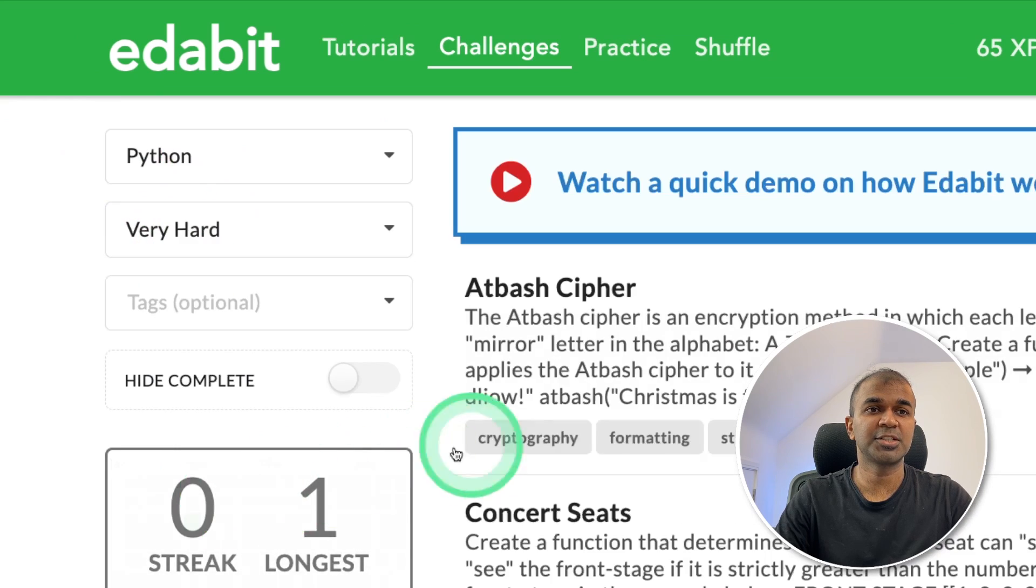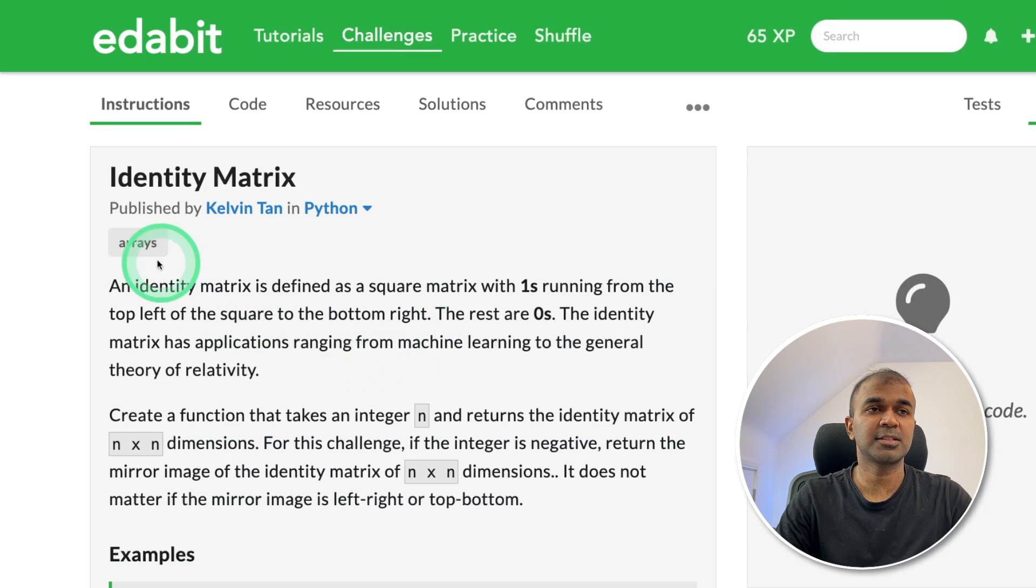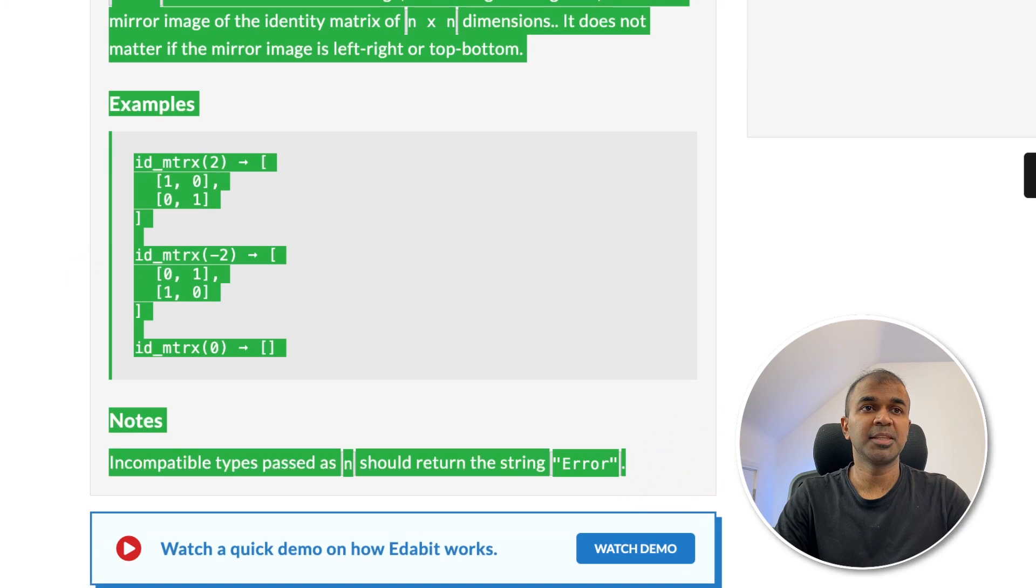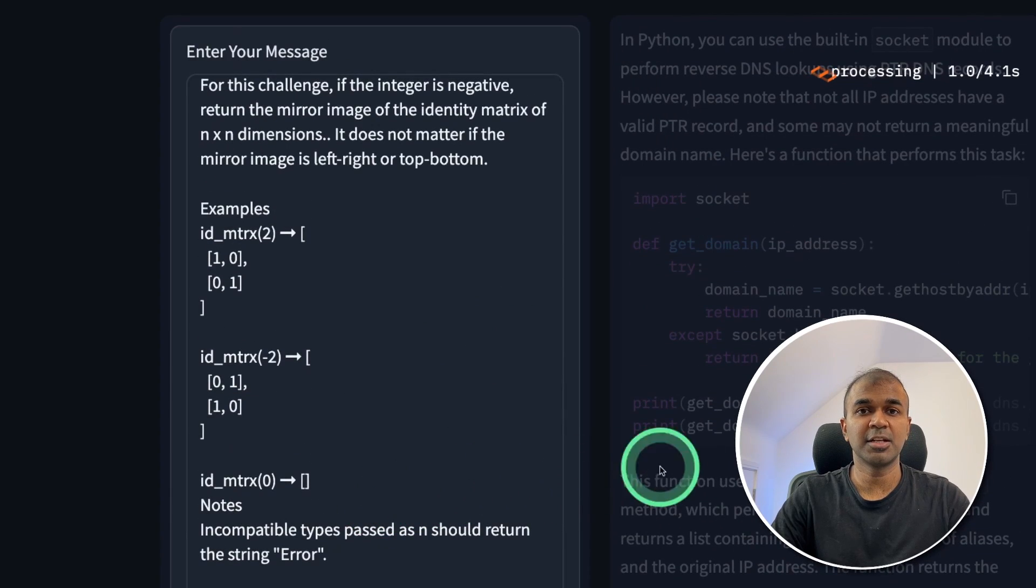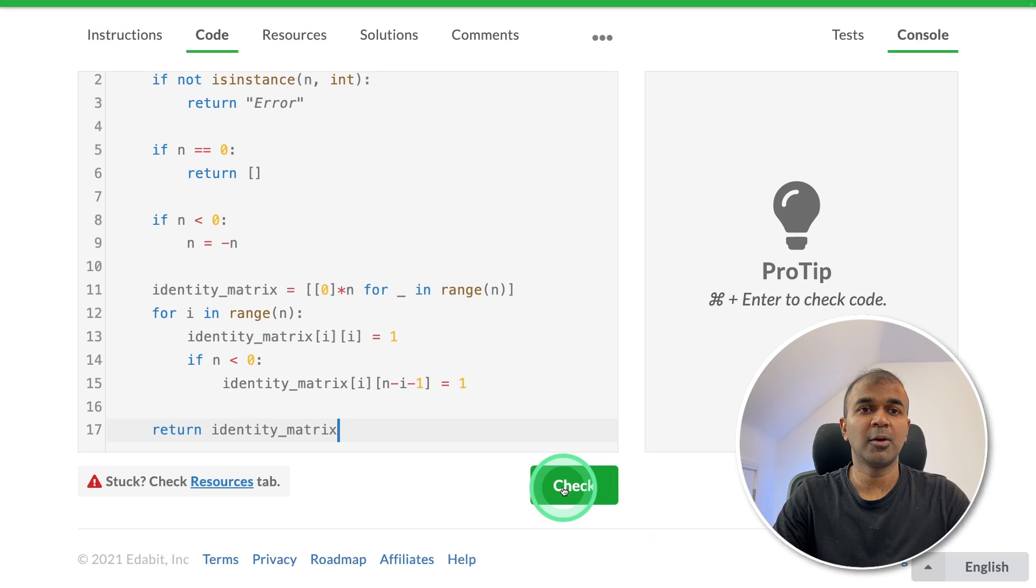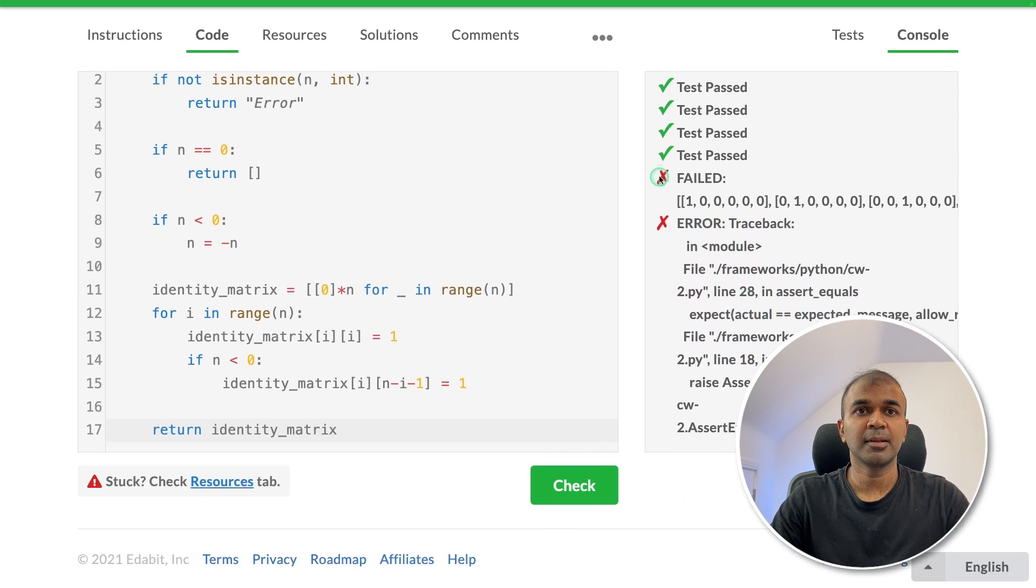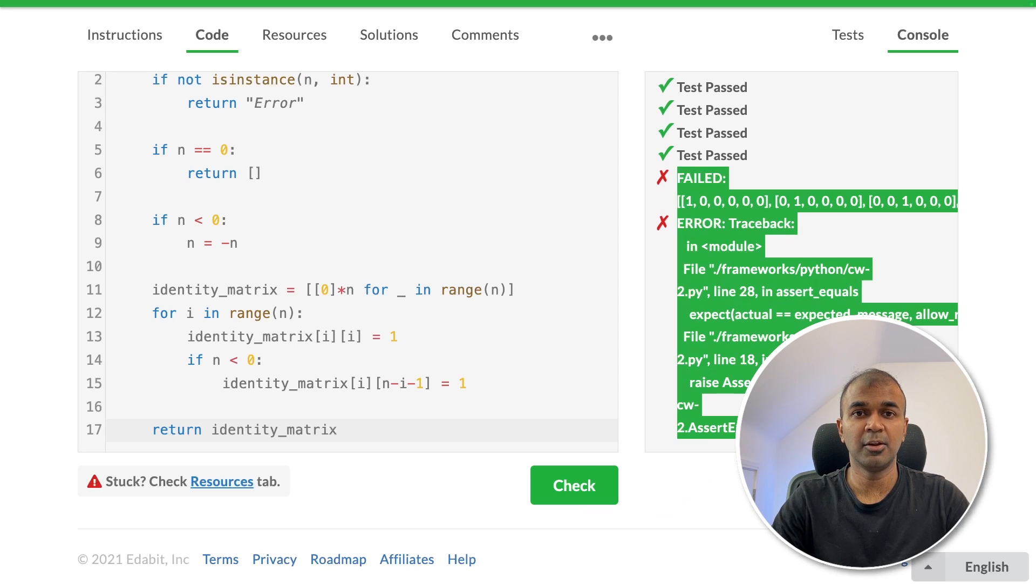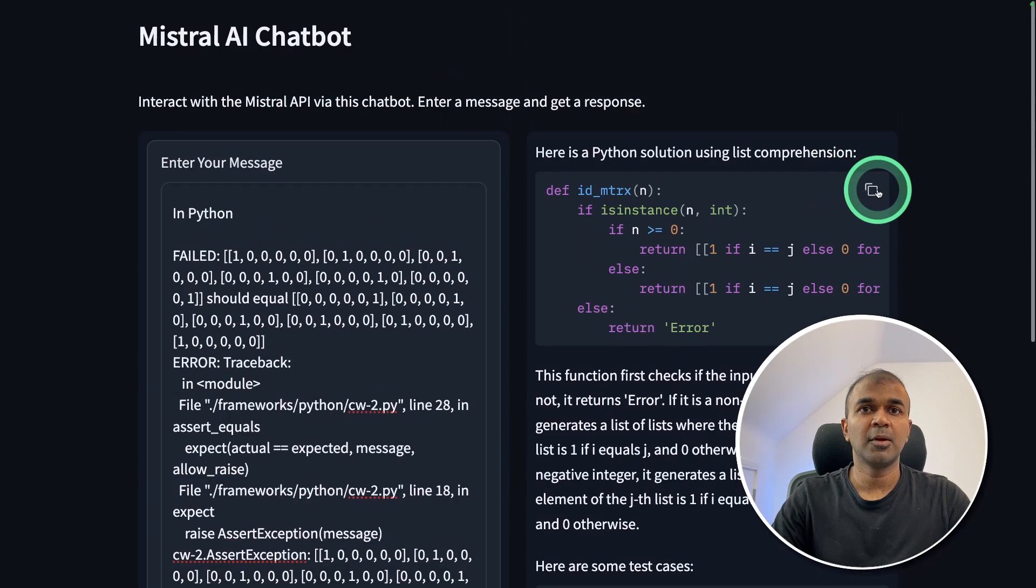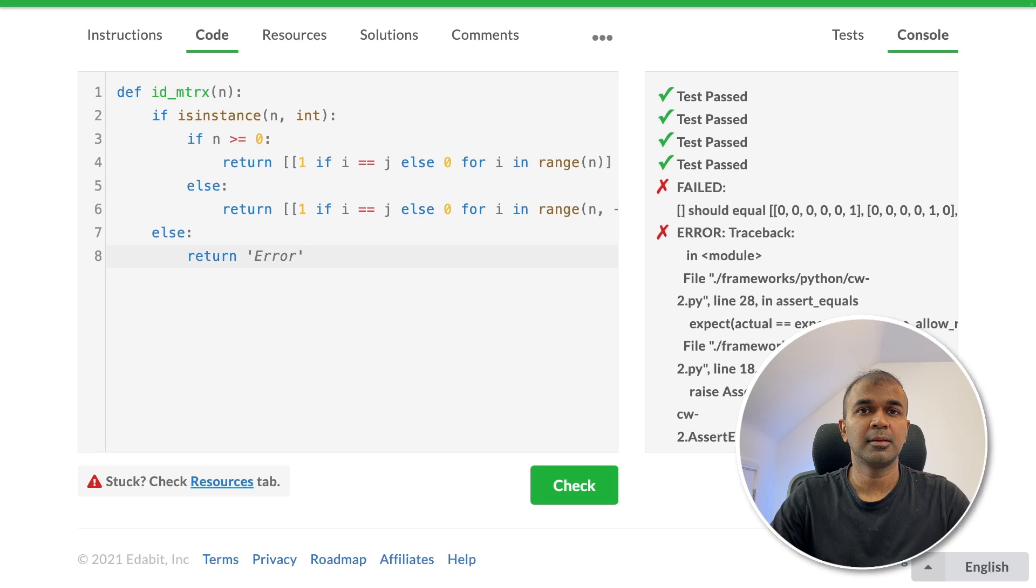Next, Python very hard challenge. Identity matrix. Asking the large language model to create a function for identity matrix. Copying the instruction and asking the large language model. And I've got the answer here. Just copying the answer and going to test it. That is a fail. I'm going to copy the instruction or the failure log and give that to the large language model. Got another answer here. Just copying it. And it's a fail.